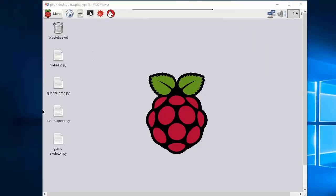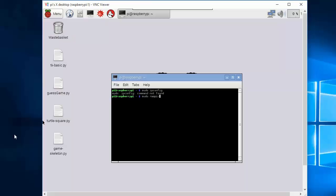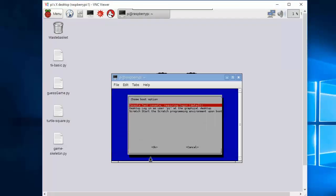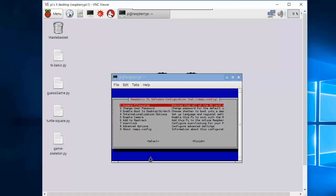Now we need to edit the Raspberry configuration so that it will automatically boot to the graphical user interface at startup. Launch the LX terminal and type sudo raspi-config. Enable boot to desktop. Select desktop. Press OK. Select finish to exit and save the changes made.